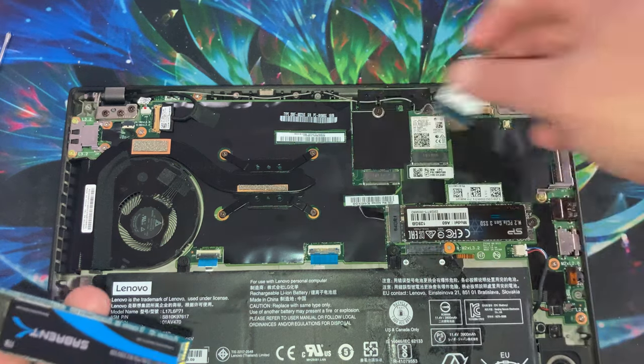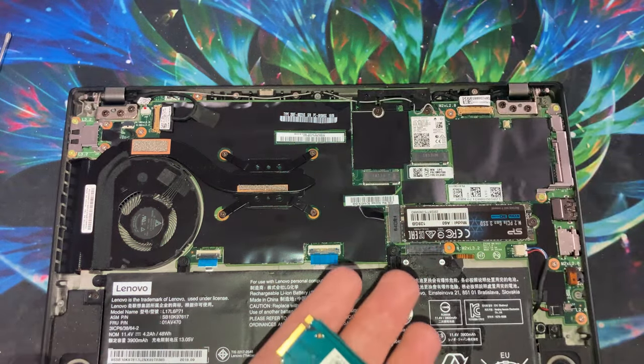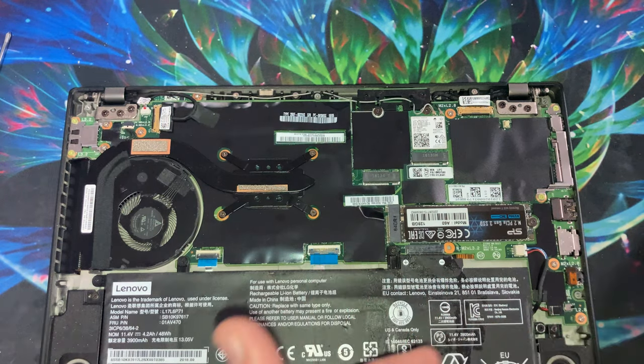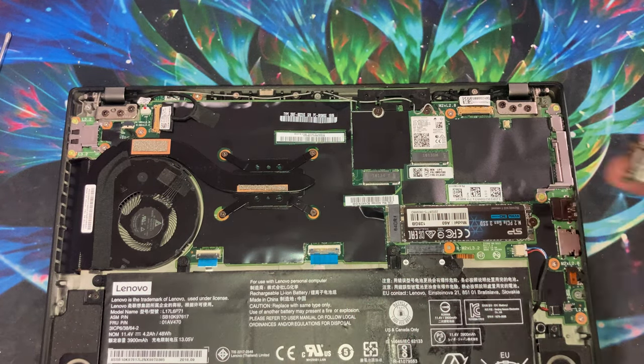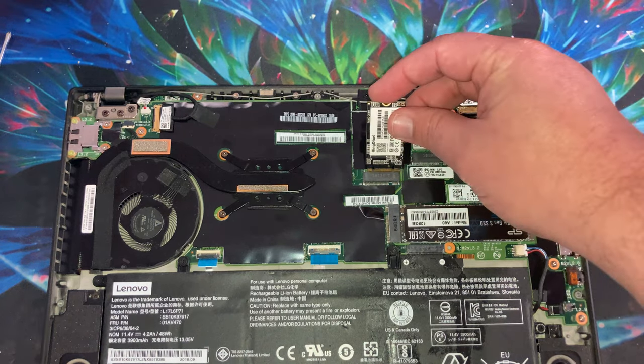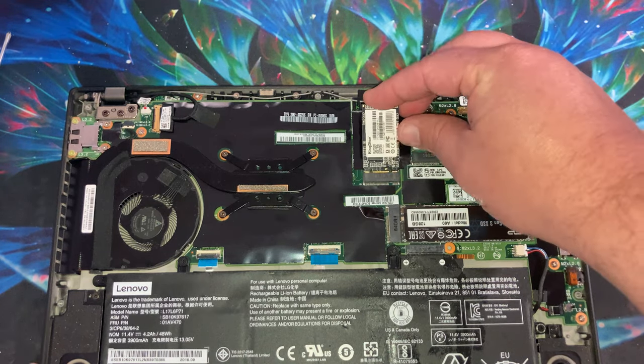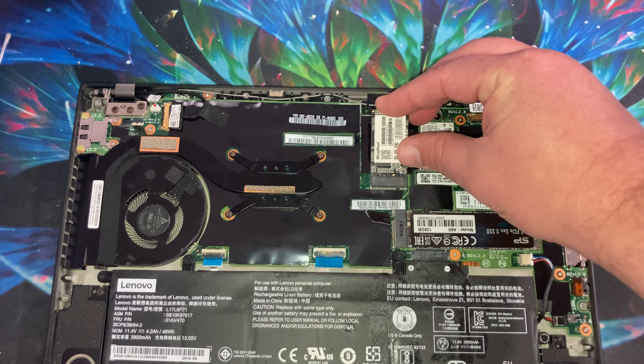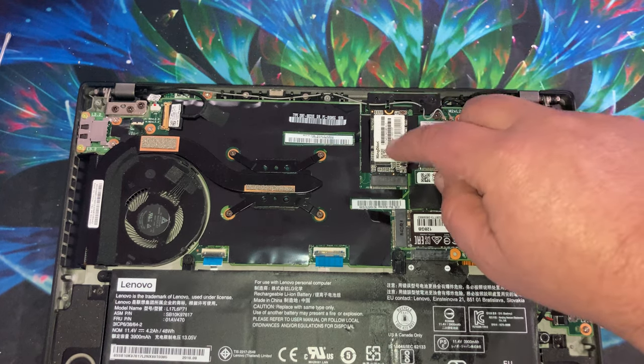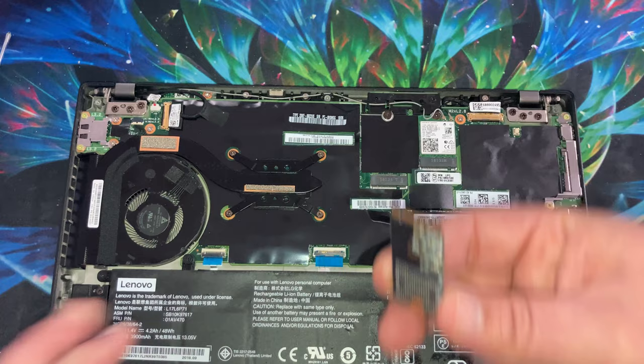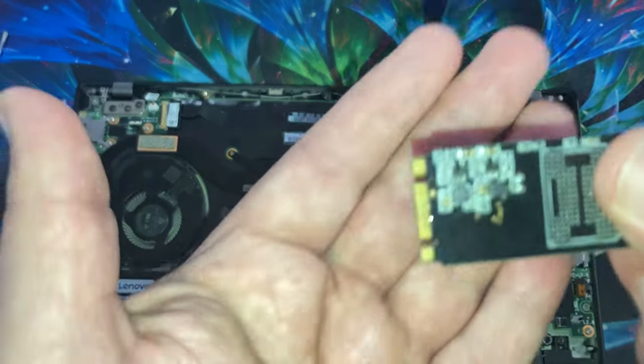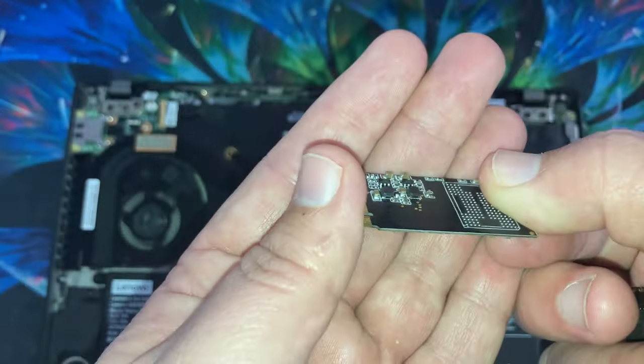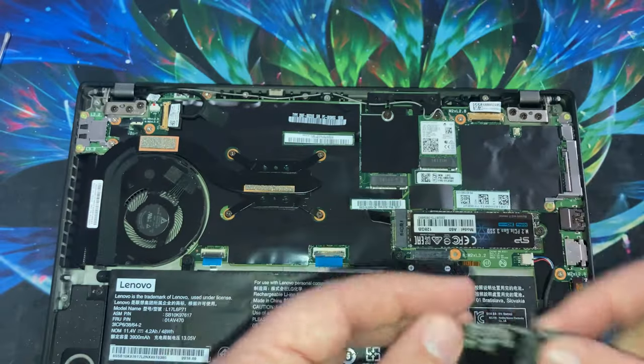My other problem is these are really close to the system board. And so drives that I have that would fit, like this M and B keyed one, won't actually work because if I can even get it slotted in, it won't go in any further than that because there's junk on the back of the PCB. So I can't use this one.